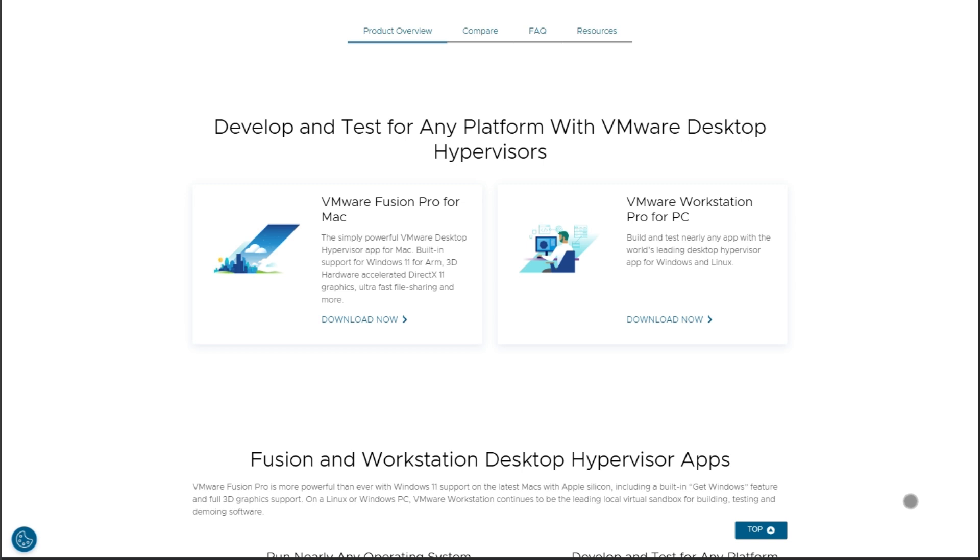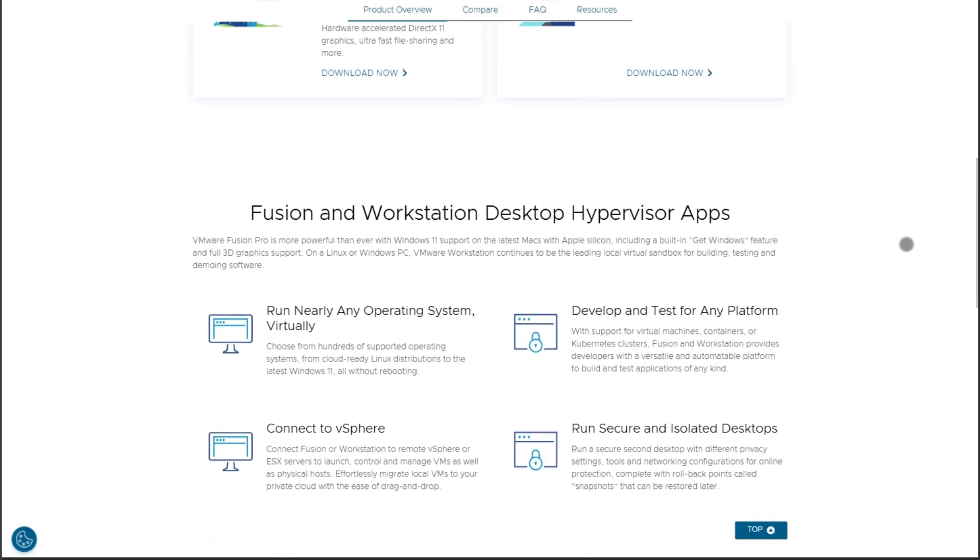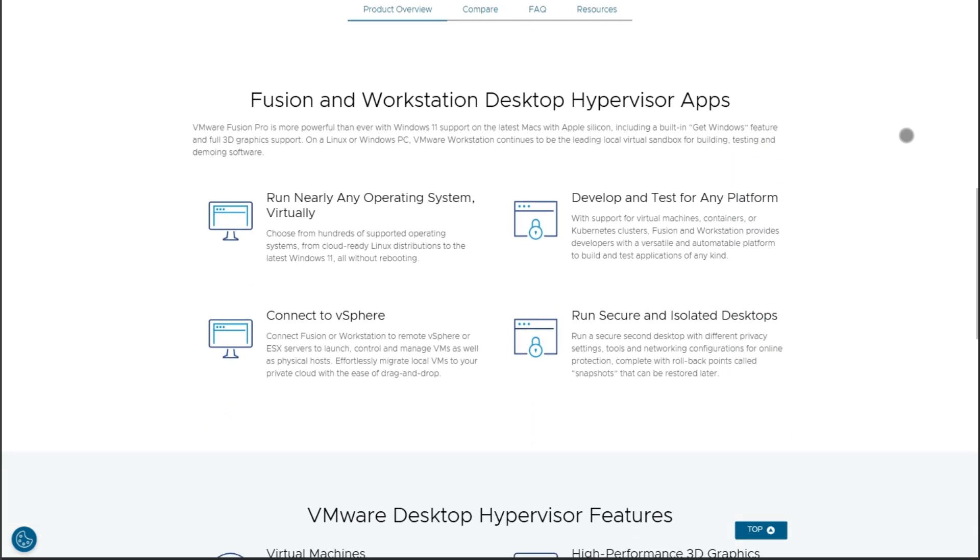It brings full DirectX 11 and OpenGL support, external GPU compatibility, snapshots, TPM for Windows 11, and yes, you can play games without paying a cent.